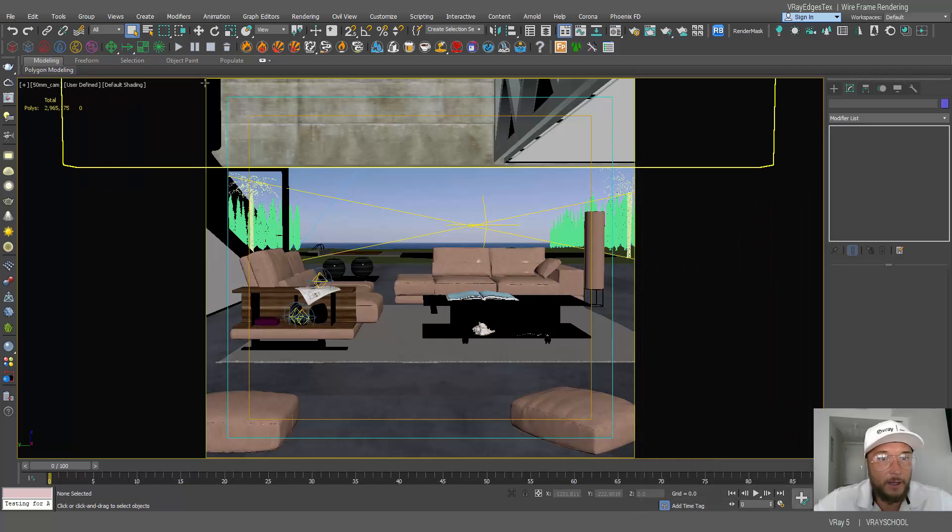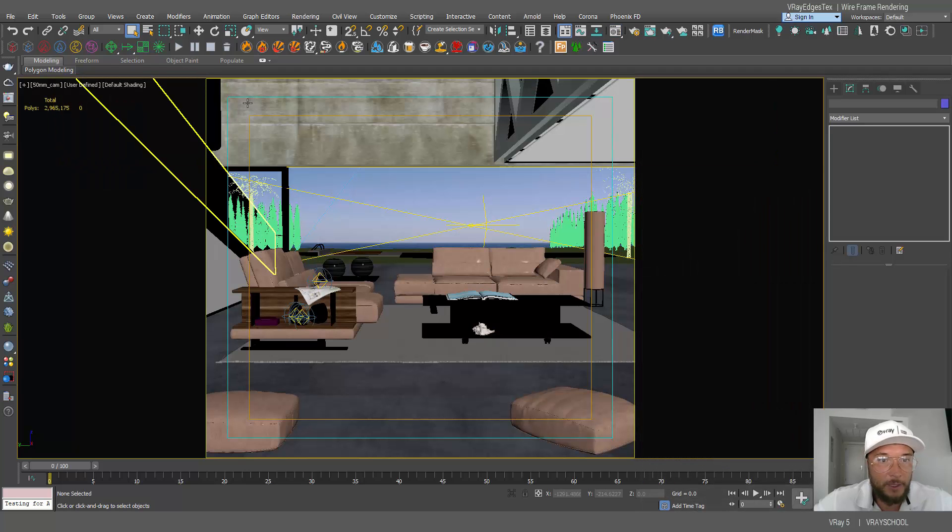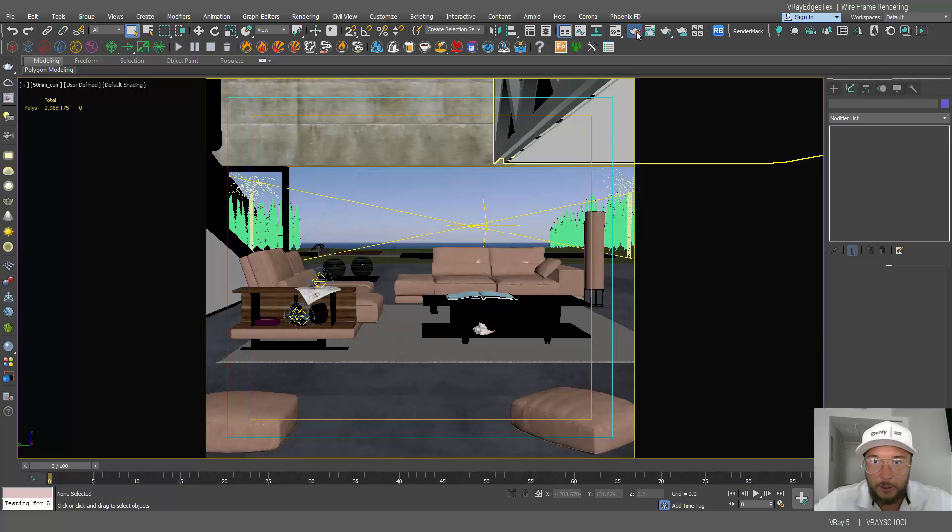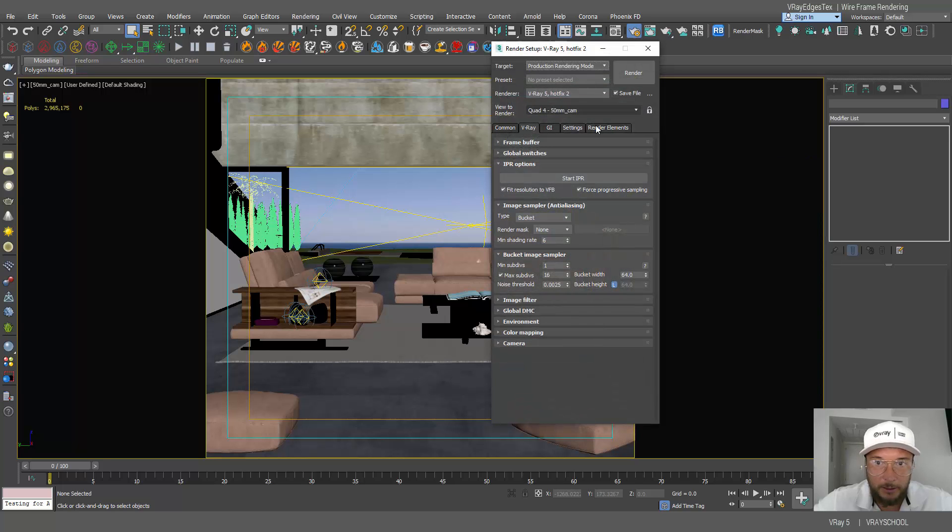So I've got my Rolf Benz here scene open, let me just lower a little bit rendering settings.